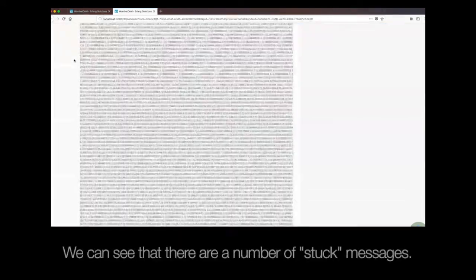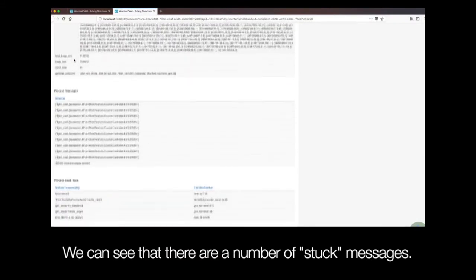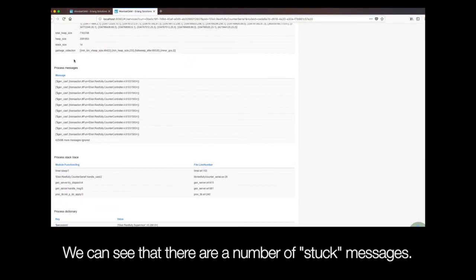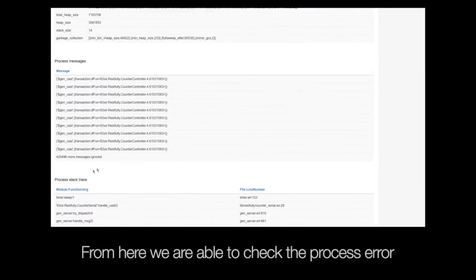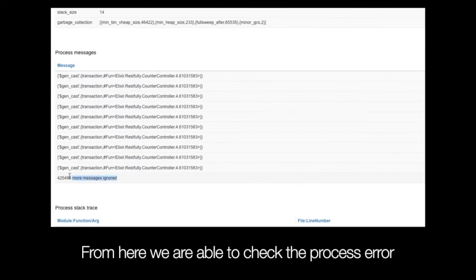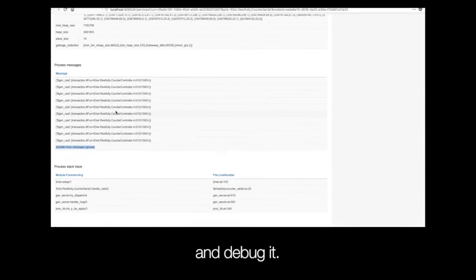Click on the process for further information about the process. We can see that there are a number of stuck messages. From here, we are able to check the process error and debug it.